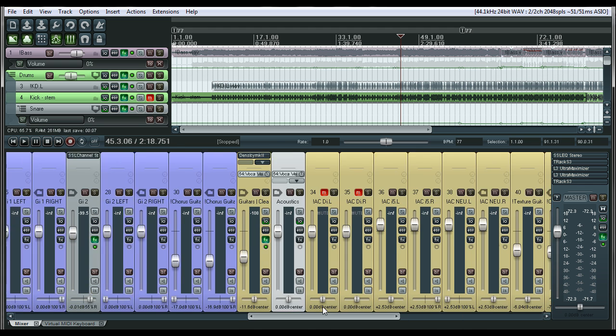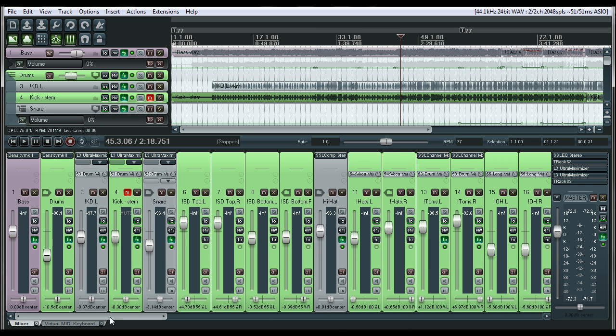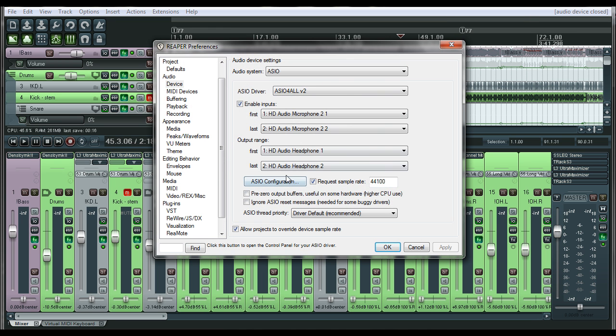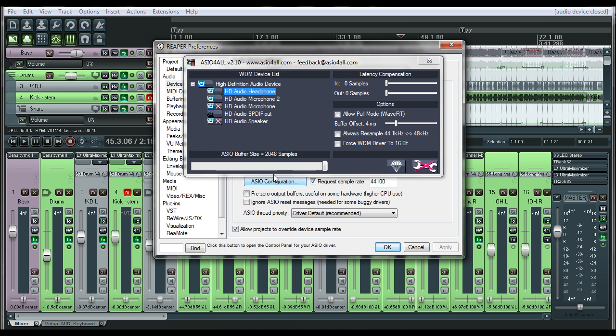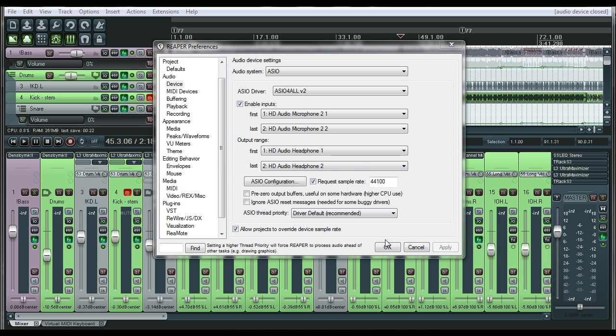So as you can see right now, I had the buffer all the way up so it's not really having a problem. But if I put this buffer all the way down, you're going to see the CPU area here pretty much slam into 100%.